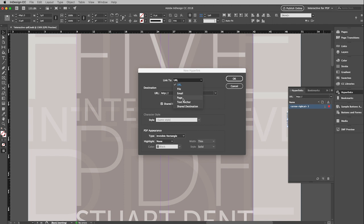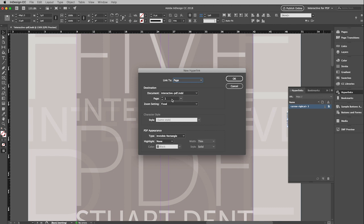So what we're going to do here is navigate to another page. I'm going to choose that, and then I simply have to tell InDesign which page I would like to navigate to. So I can just click on the up arrow here, go to page 2, zoom setting. So that means what kind of a view do you want the viewer to have when they go to this page. And so I'm going to leave it at fixed, which basically means whatever their window is when they click on this, it will stay the same when they go to the next page.